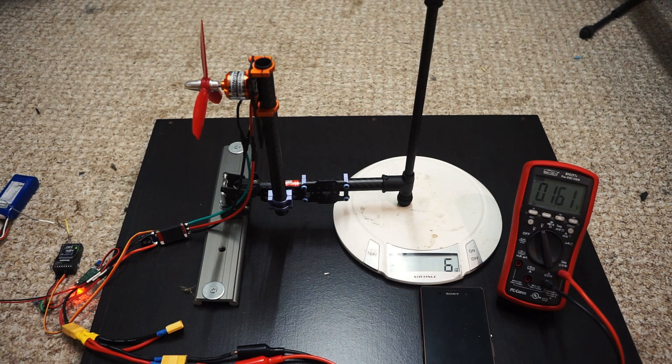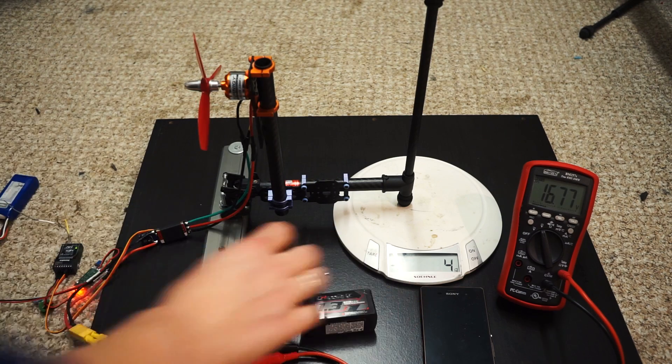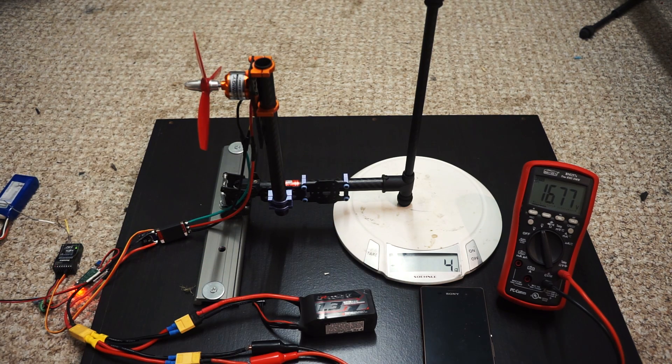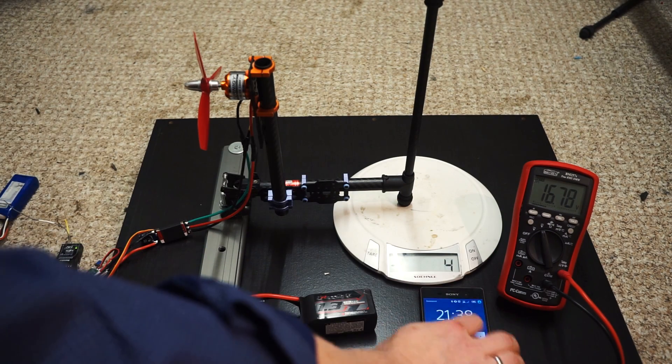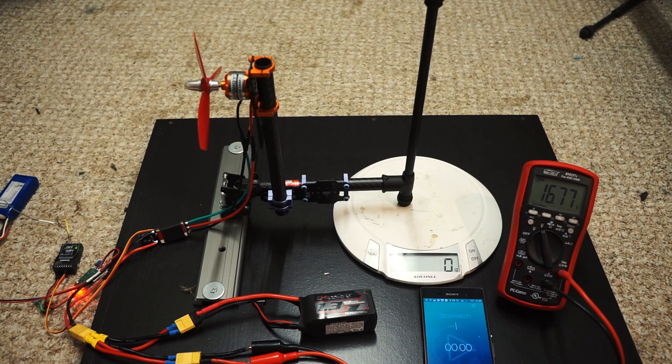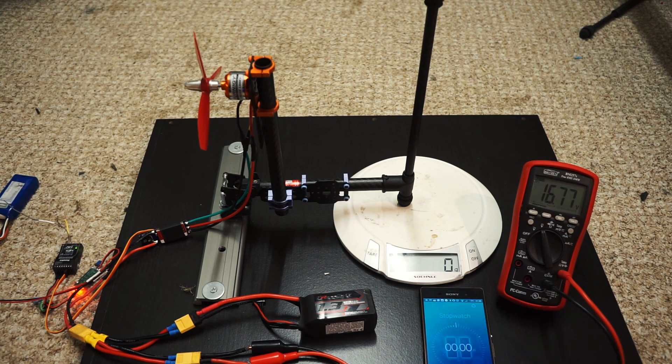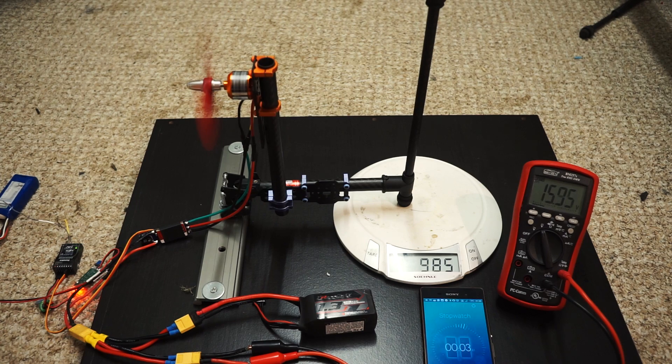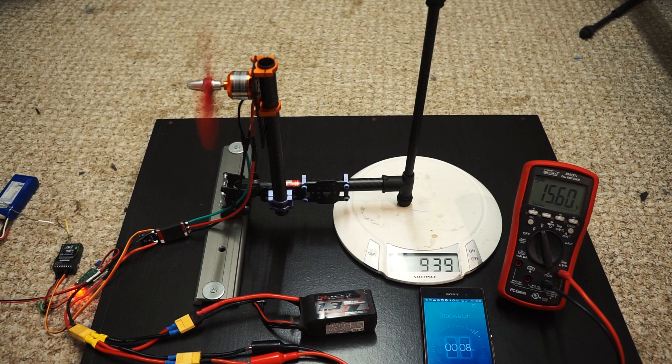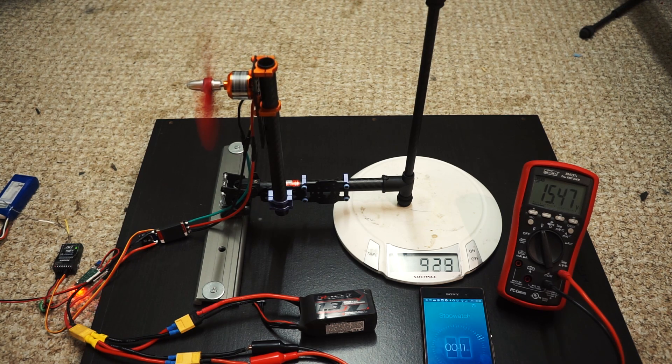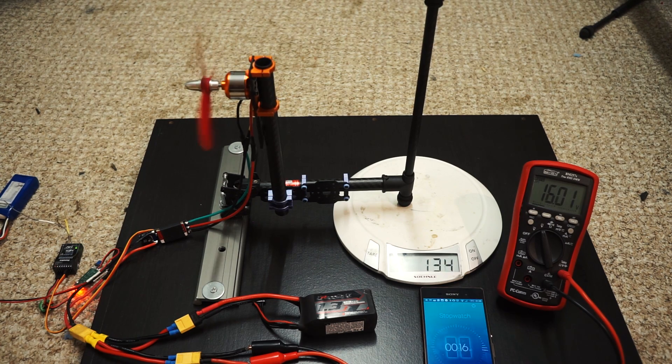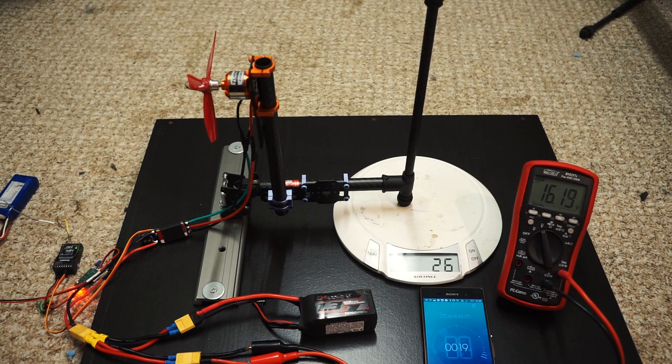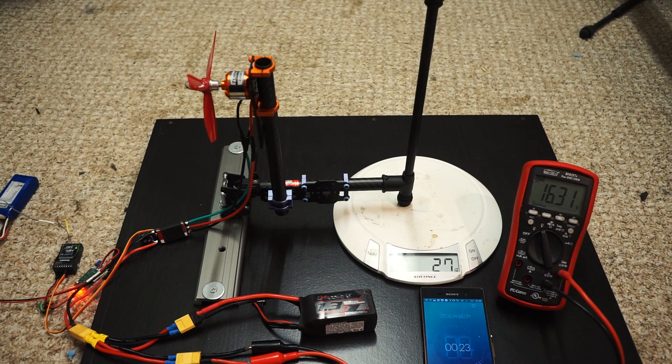All right, let's try the Nanotech next. Let's do the Nanotech now. 16.77, nearly identical to the previous battery. Let's just zero that out. And off we go.